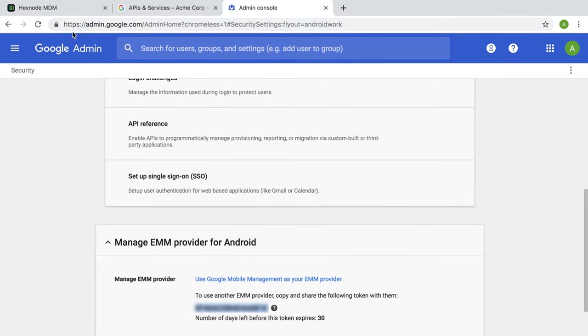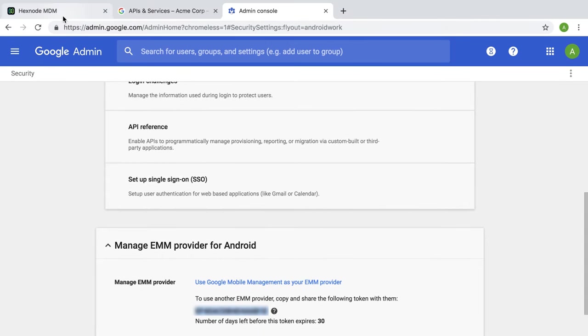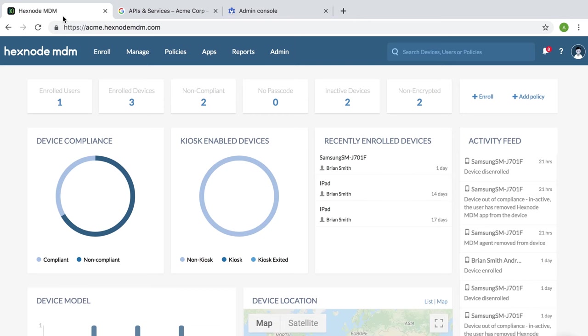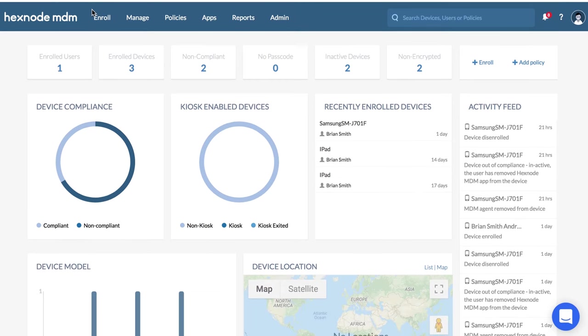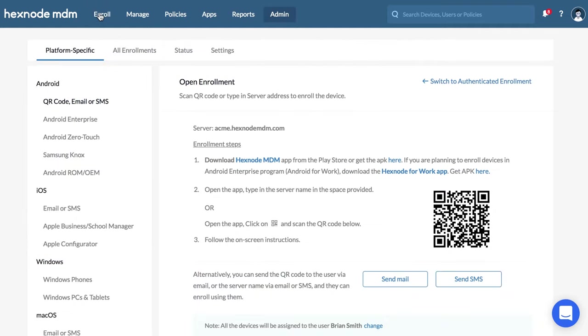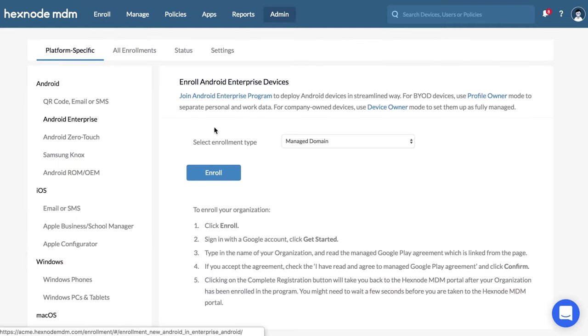The remaining process is to integrate G Suite with Hexnode MDM. On your Hexnode MDM portal, go to Enroll, Platform Specific, Android Enterprise.